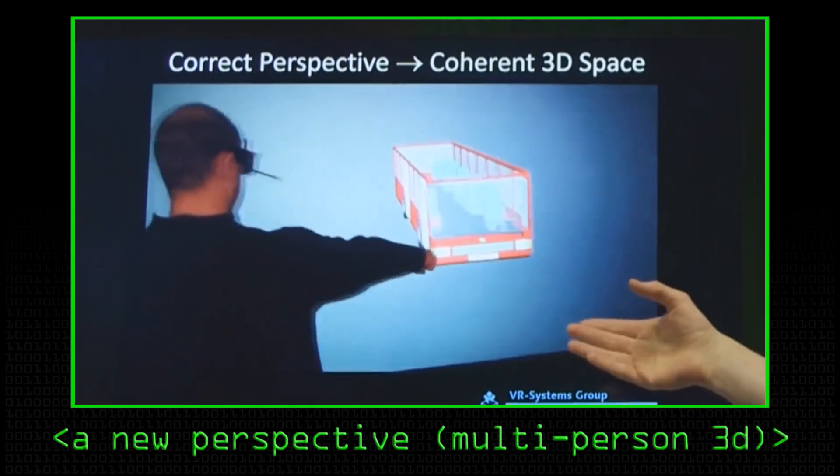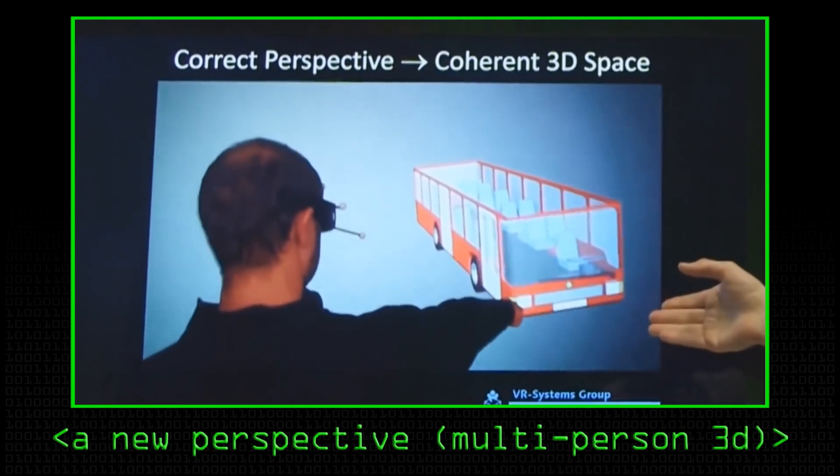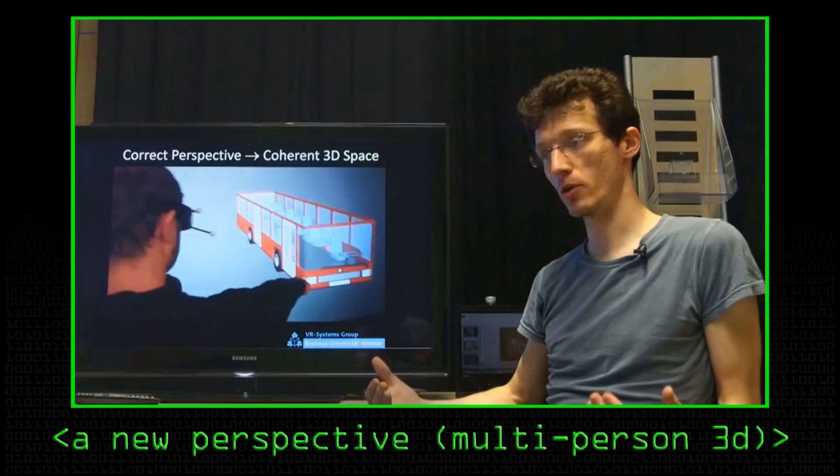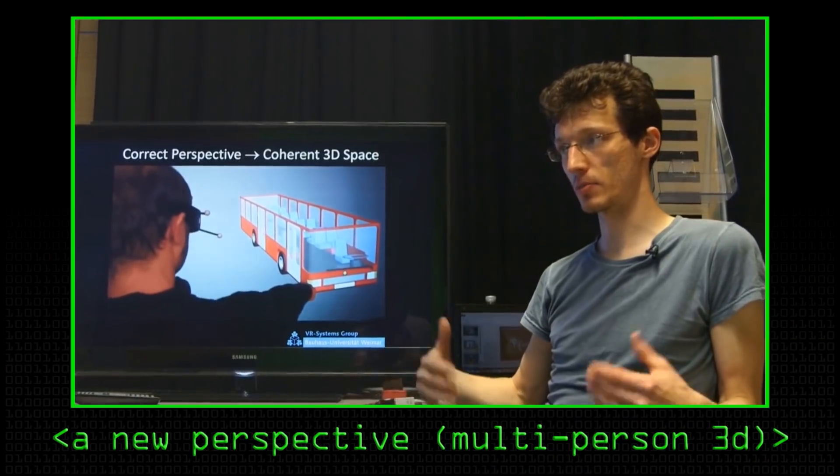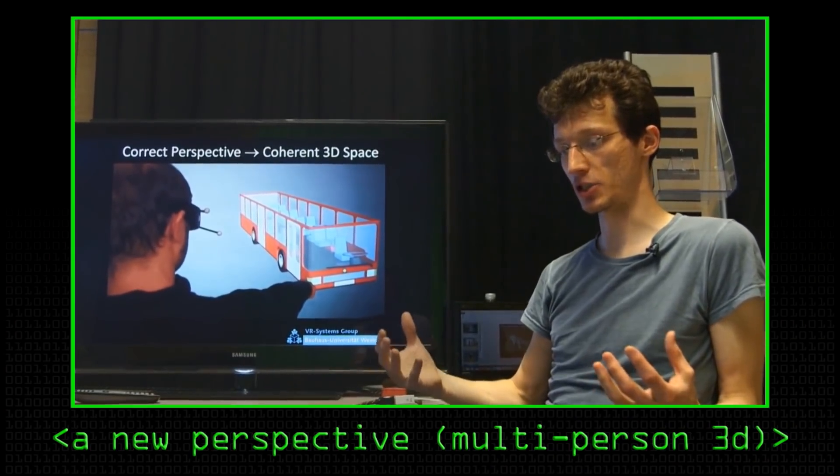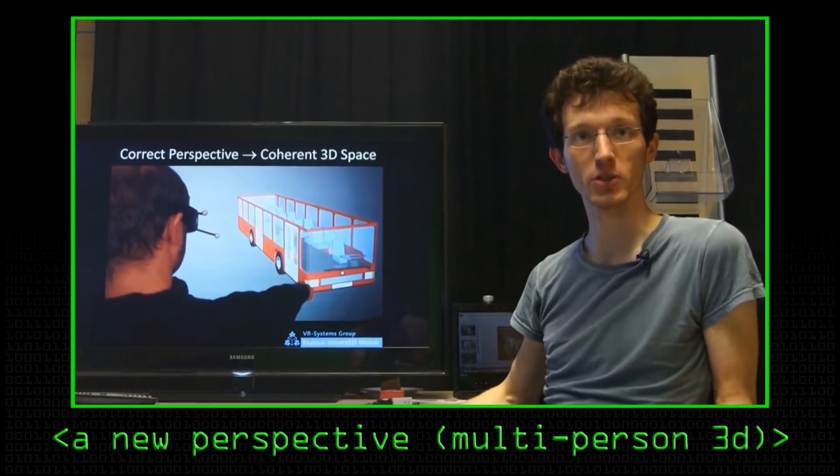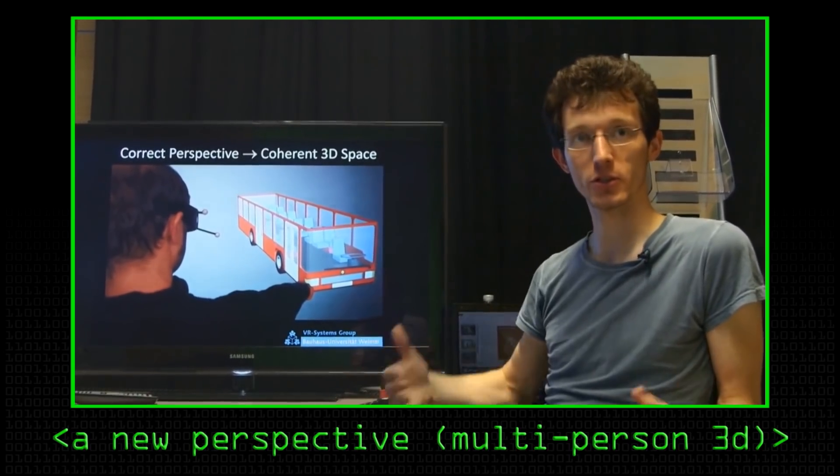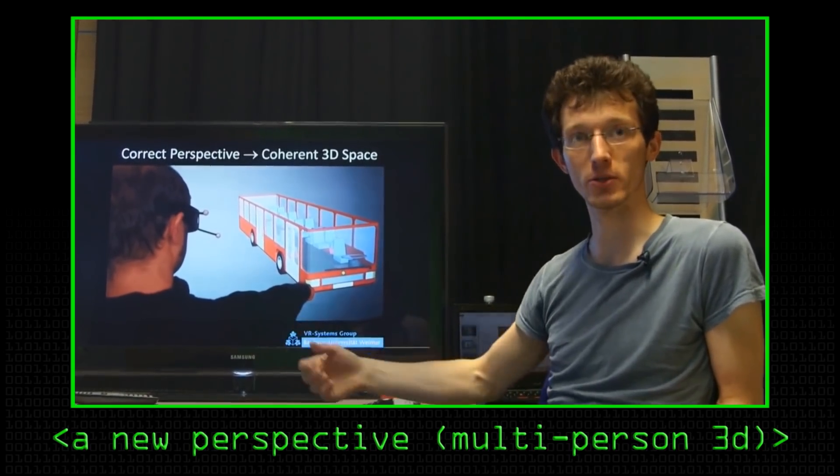A few years ago on Computerphile we did something about telepresence where you 3D scan someone, then they appear somewhere else and you can chat to them like you're in Star Wars or something like that. Is that what we're going for here? Well, they're really interesting because they often match a little bit of the research theory as to what's going to happen, and then research sort of copies a bit what the science fiction films do.